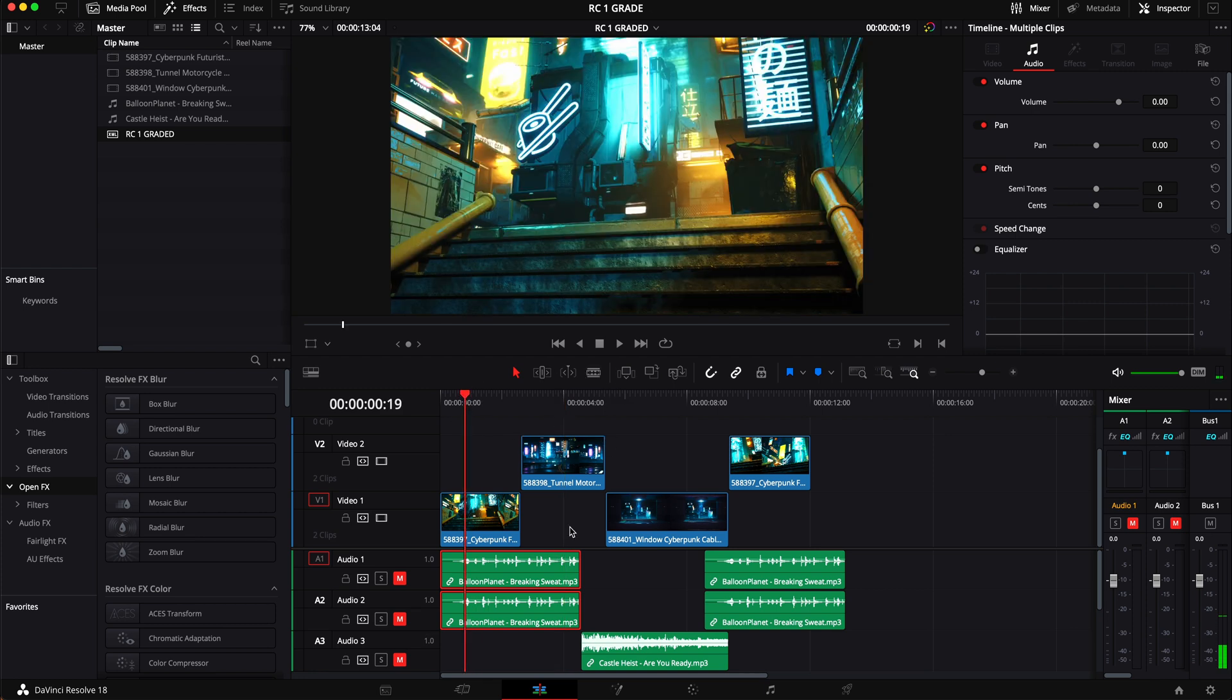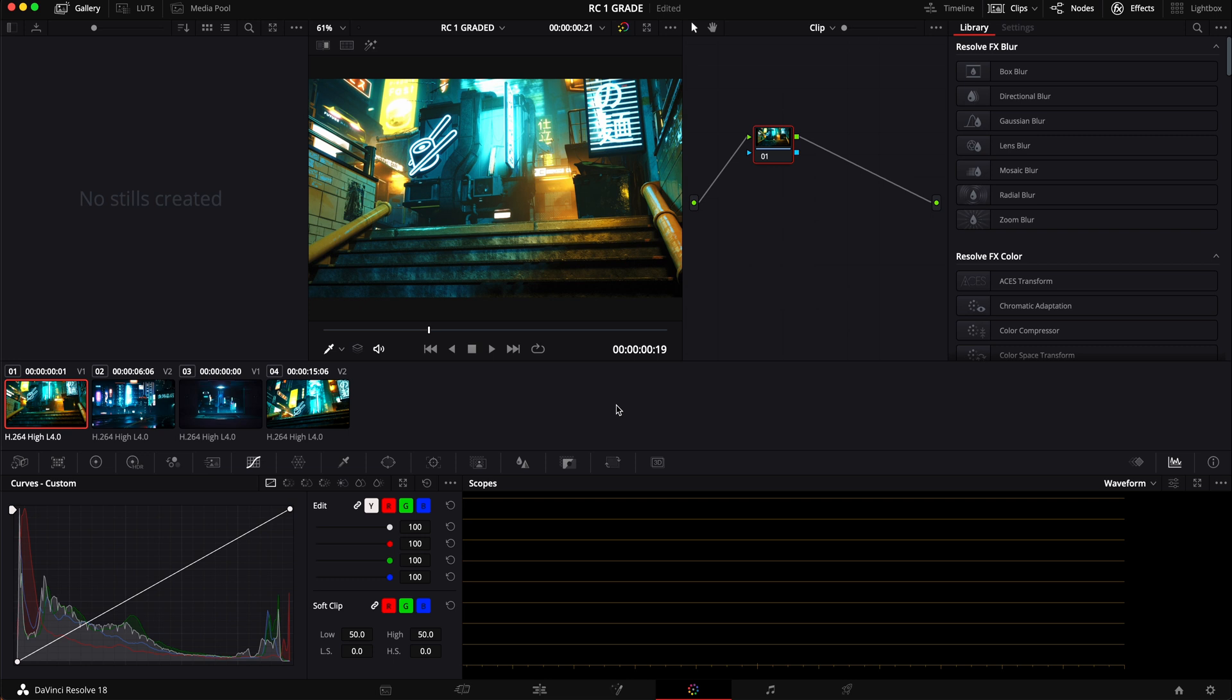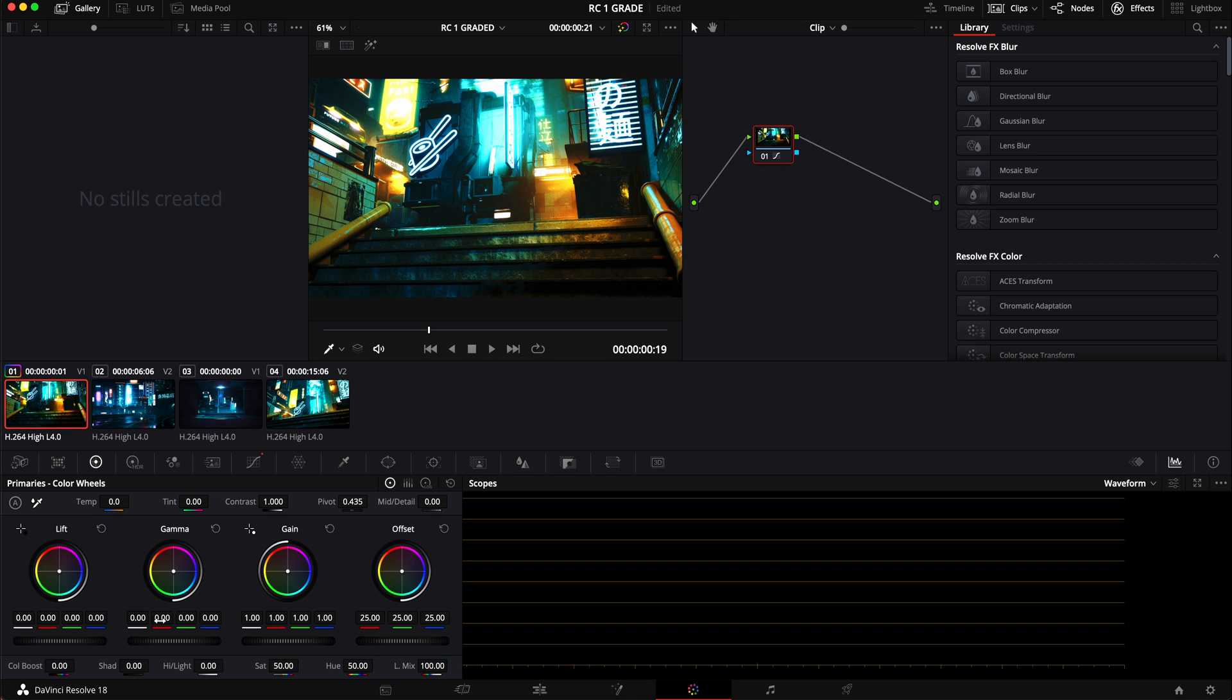Then what we're going to do is jump in the Color tab. Again this is not a coloring tutorial but you can go ham on it. I have some other tutorials on my page that you guys can look at as well as there are some other creators that have done some really good coloring ones.